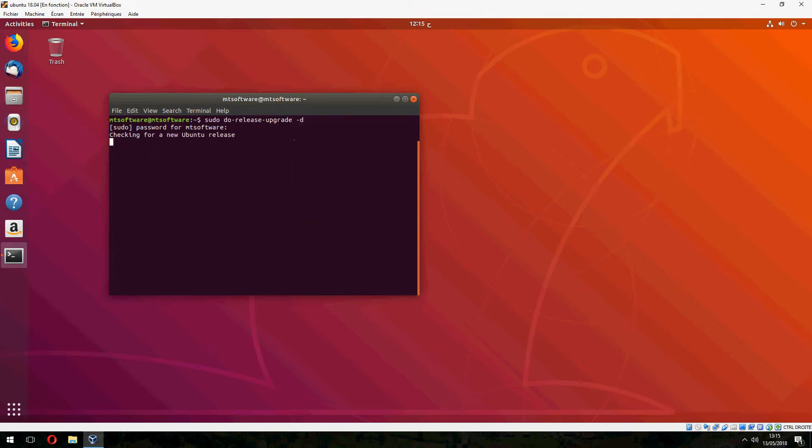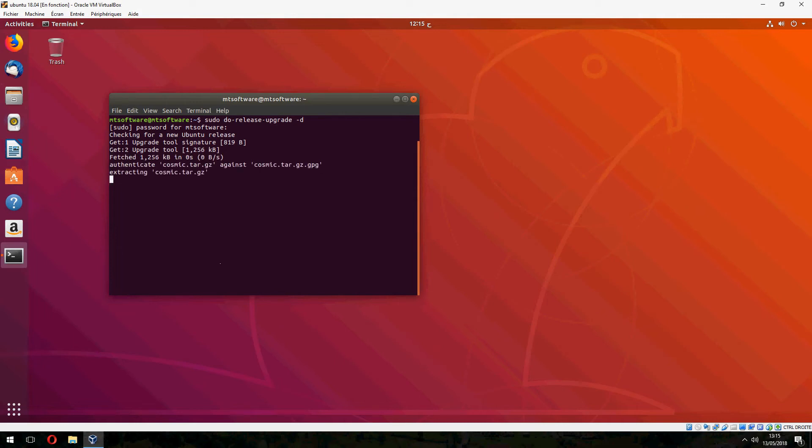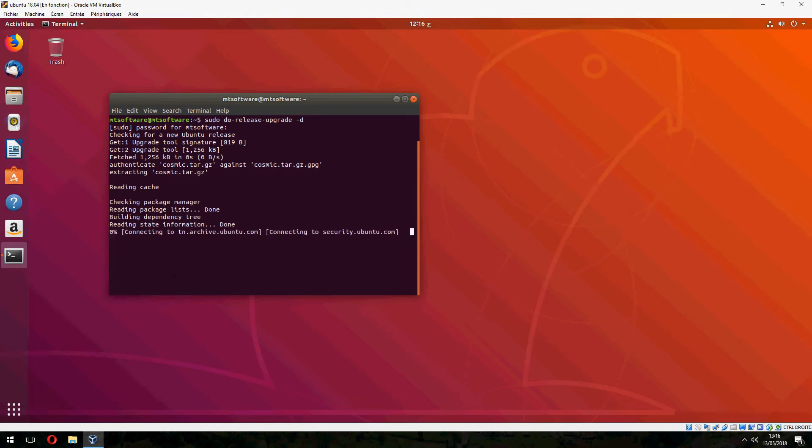Now it's checking for new Ubuntu release and it will upgrade to Ubuntu 18.10. Wait until it finishes the upgrade.